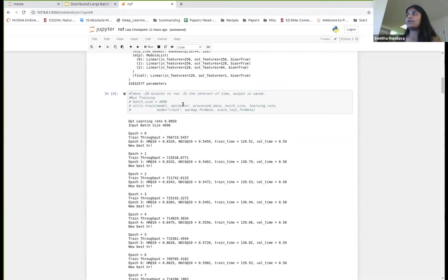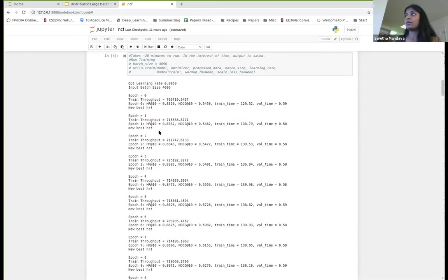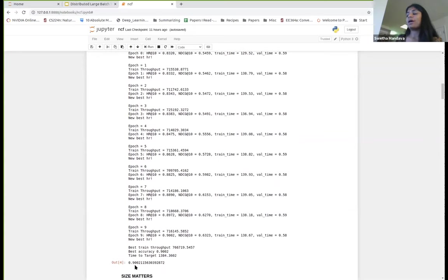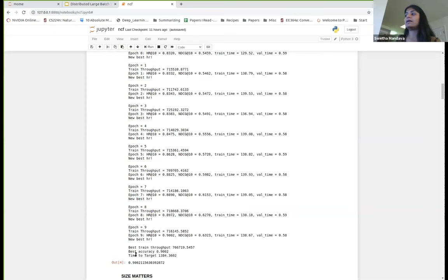In cell six, I initialize the model. The model has about four embedding layers and four linear layers, totaling about 30 million parameters. I ran training in cell four with an arbitrary batch size of 4k. After each epoch, I'm returning the hit rate — the accuracy of how correct we are with predictions — the train throughput, and the train time. I trained this model for about 10 epochs. The best accuracy reached after 10 epochs is about 90%, and the time to train the whole model is about 1,384 seconds.